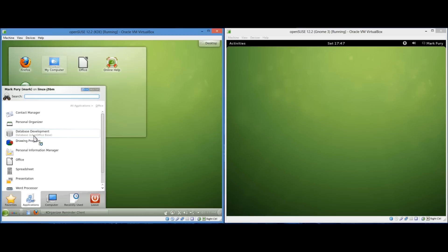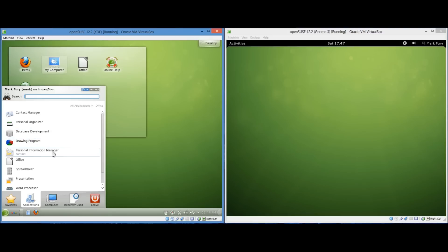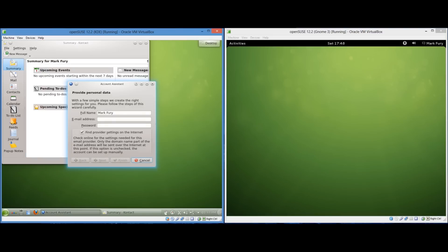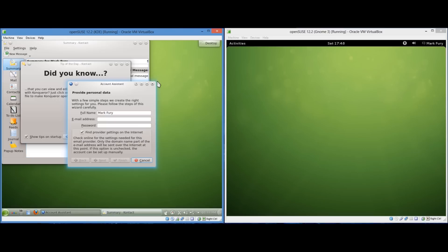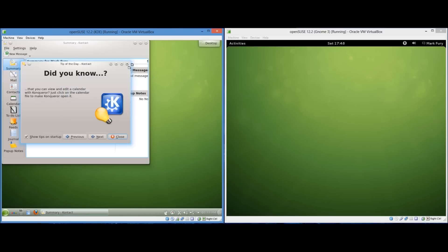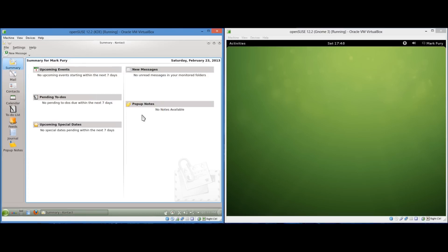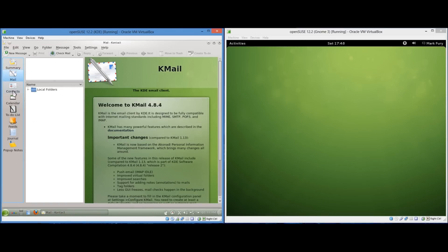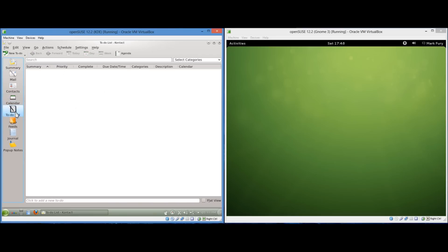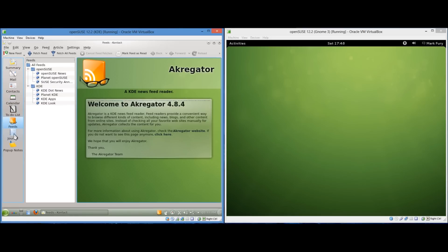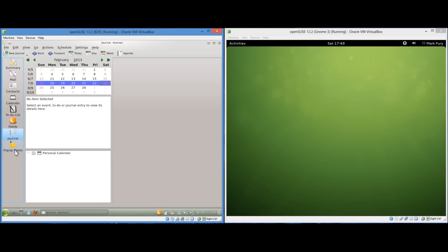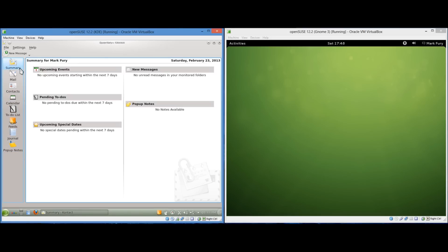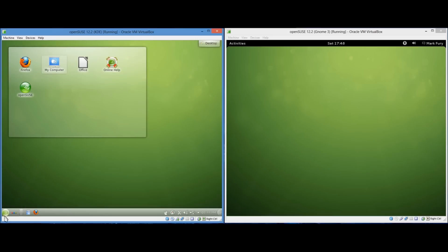And we obviously have all the Libre Office programs. It's basically the free version of Microsoft Office. We have database, flowchart. Oh maybe this is what it was called, contact. Oh yeah this is what it used to be called, contact. I quite like this application because you can access your emails, your contacts, calendar, to-do list. RSS feeds, you can have your own journal and pop up notes. I really like this KDE application.